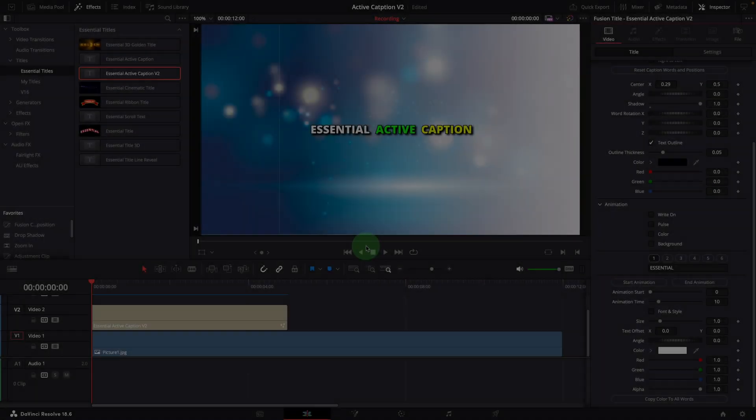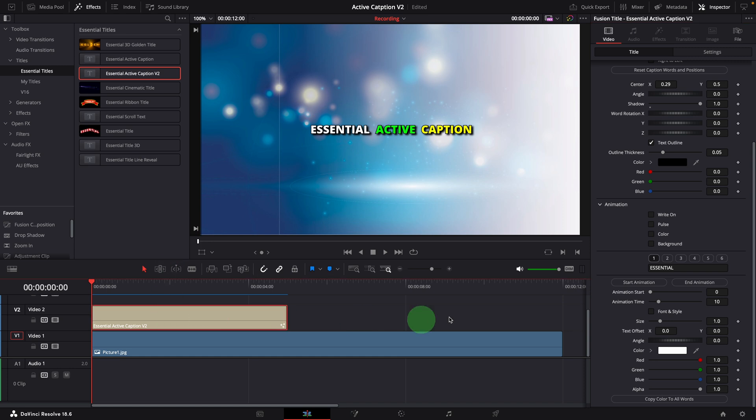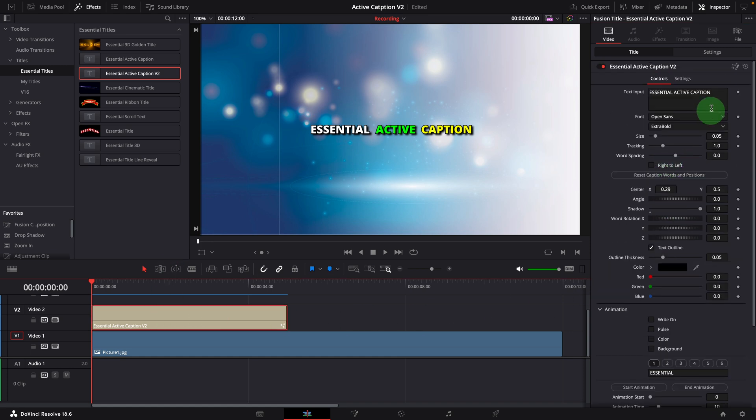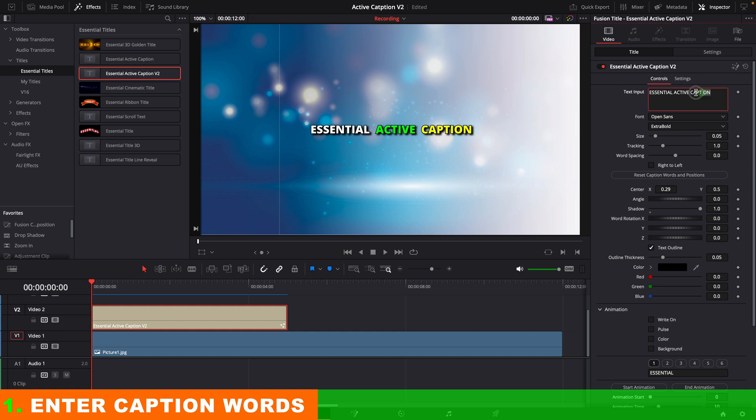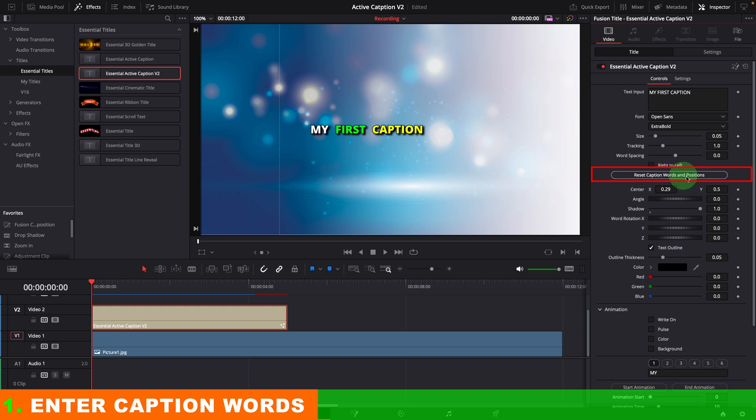For those who haven't used the Essential Caption before, here are the typical steps for a quick start. Enter the caption words in the text input field. Click the button of Reset Caption Words and Positions to refresh the caption display. Please note this is the key step to make sure the caption is updated to your own words entered in the input field.